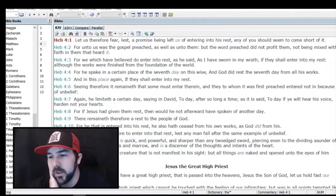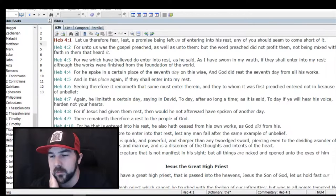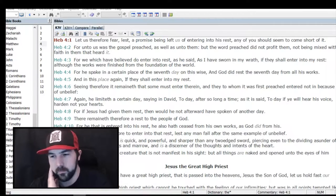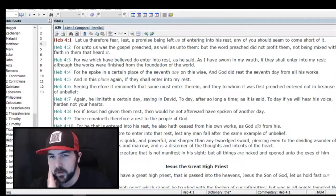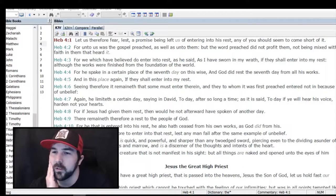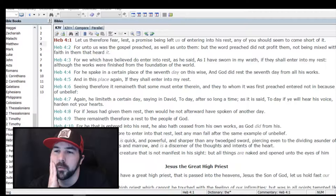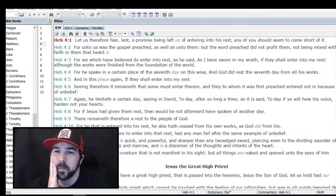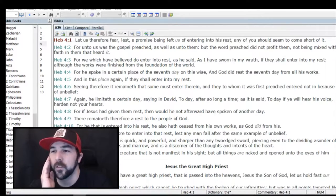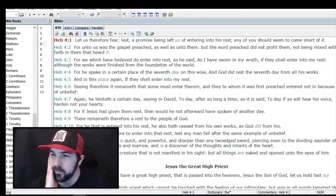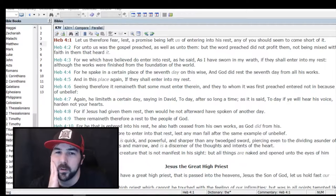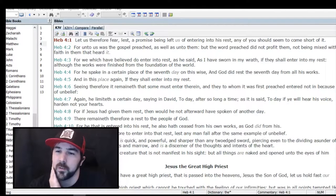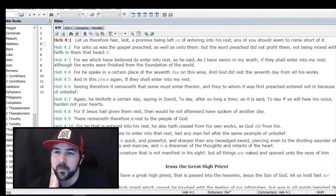Because the word preached did not profit them, not being mixed with faith, that makes me think of the parable of the sower that Jesus gave, about how some seeds fell in the stony ground. Basically not everybody that gets the message takes it. Only the good soil is where it grew and bared fruit. He's saying it's all about faith. He already talked about an evil heart of unbelief, and here in verse 2 he's saying the gospel didn't profit them because they didn't have faith.